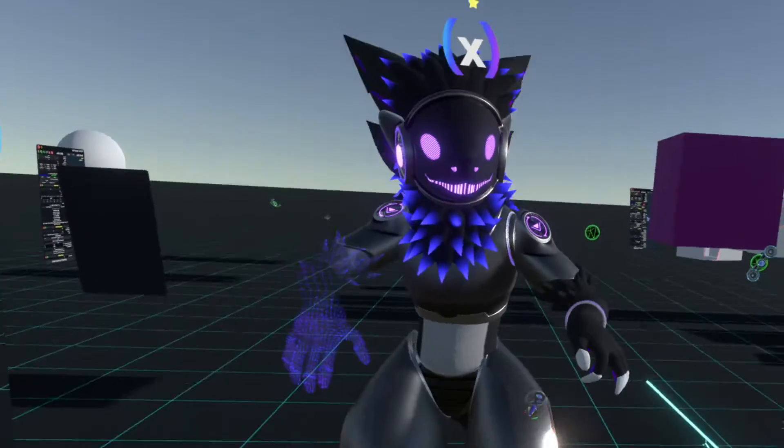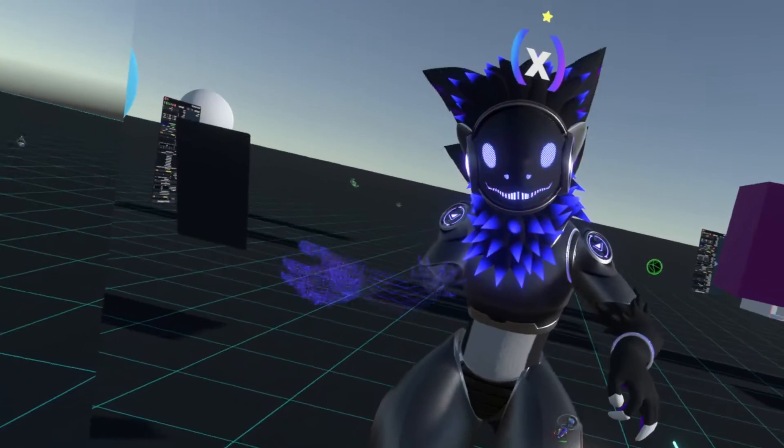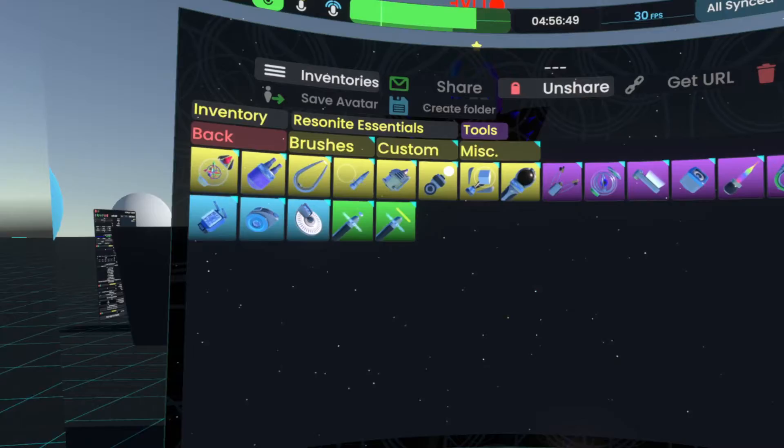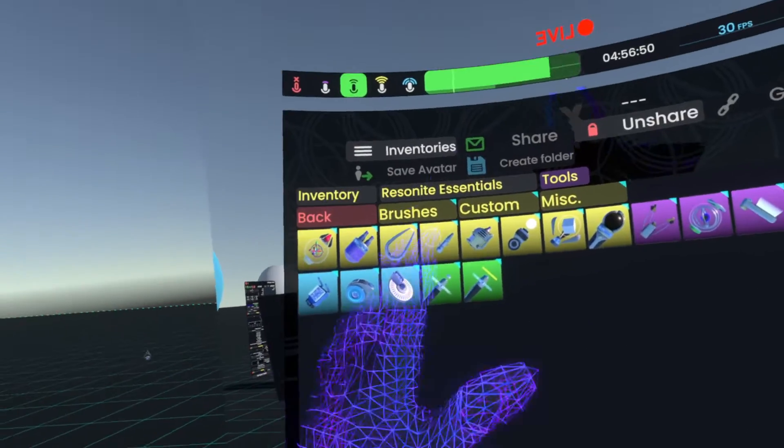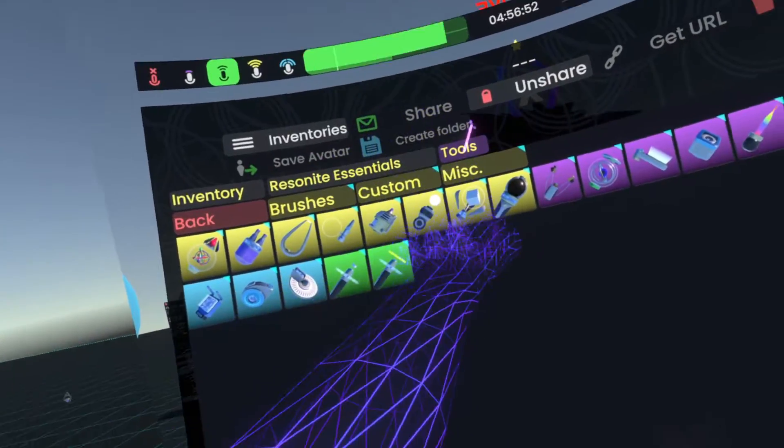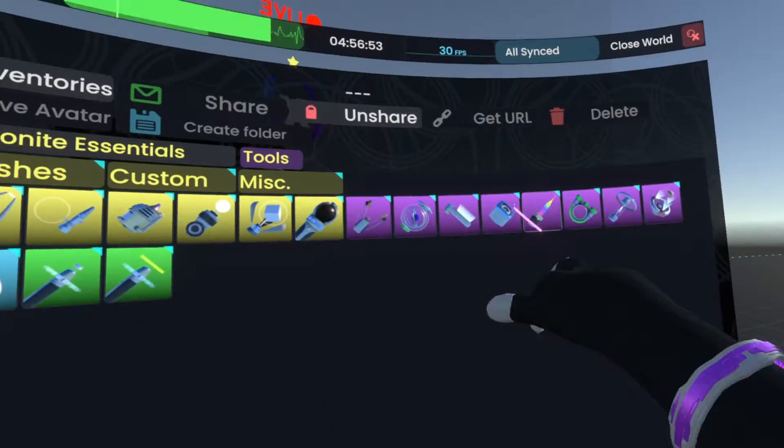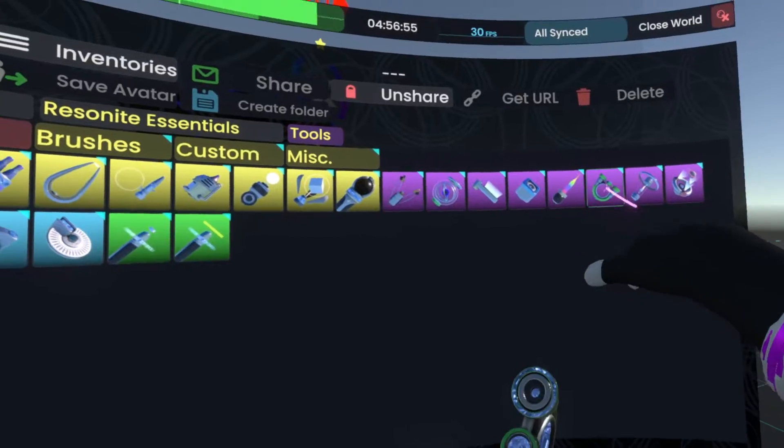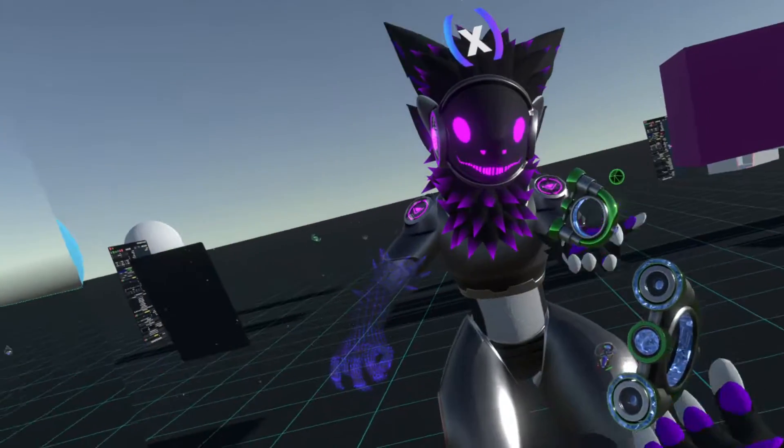Hi, today I'll show you the mesh tool. Now the mesh tool is pretty simple. We'll open up our inventory, we'll go to Resonite Essentials, Tools, and then in the purple section we have this weird green thing.